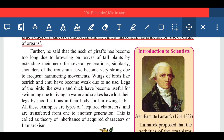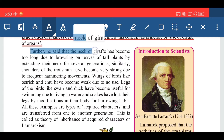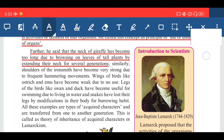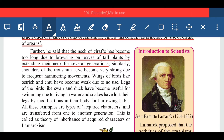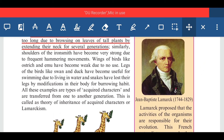For example, the neck of a giraffe has become very long due to browsing on leaves of tall plants by extending their neck over several generations. The giraffe's neck has kept extending over several generations due to this activity, and we can see this modification in them.